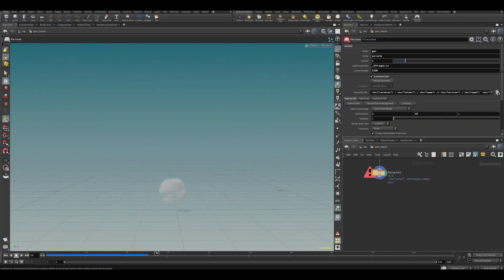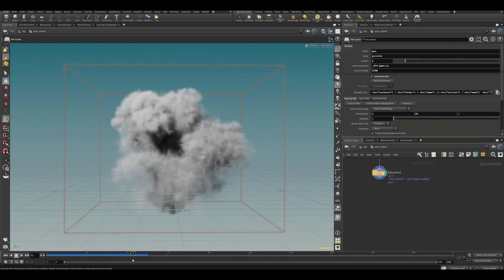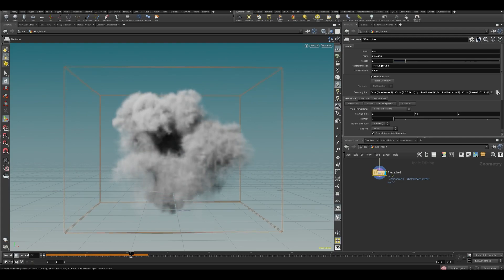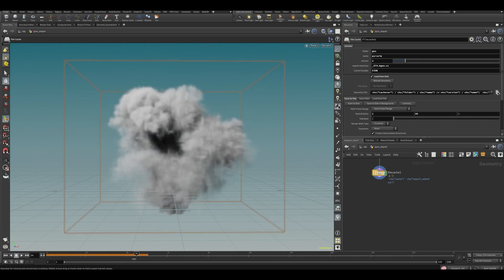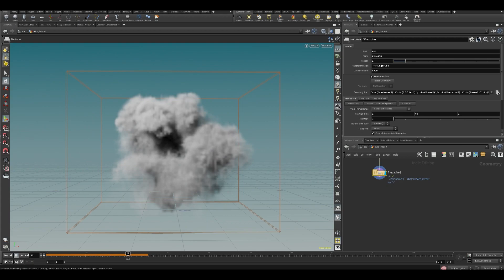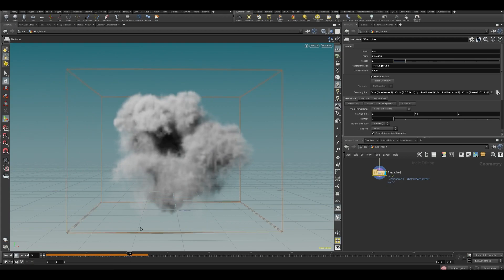Now we have a much smaller cache with the same simulation data. We can start converting this pyro simulation into a flip simulation.